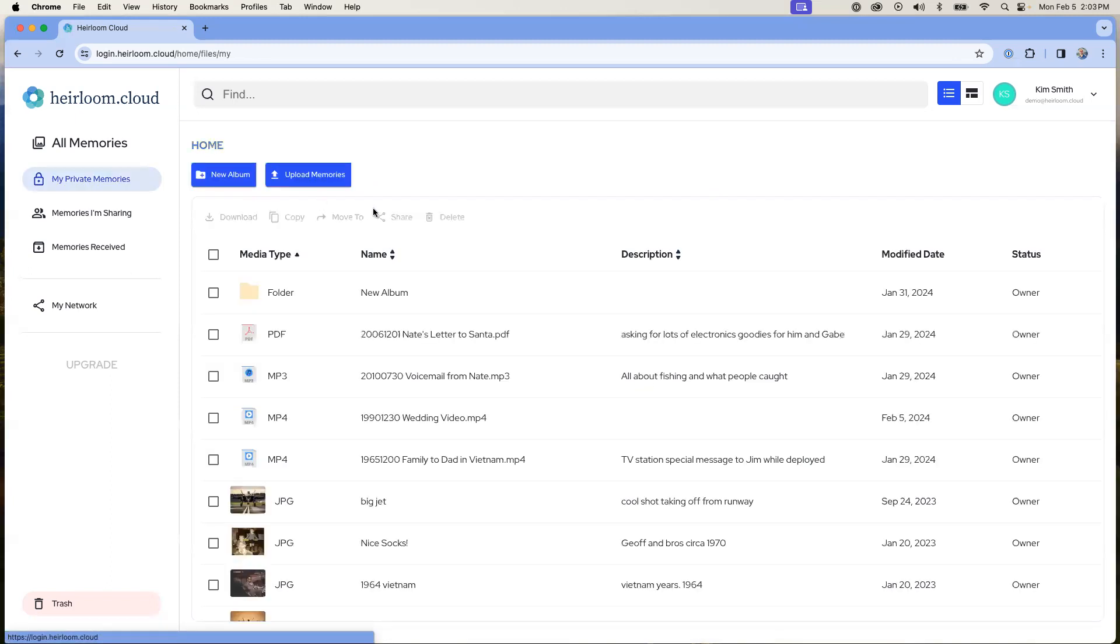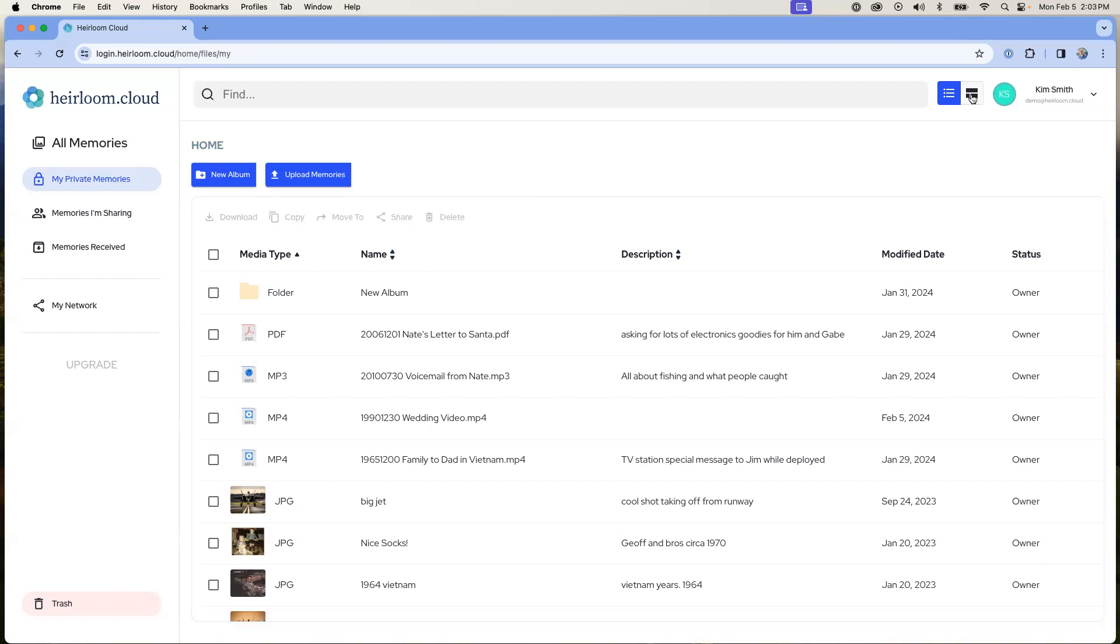It's also possible from the default view, which is the list view, to change how we look at all of our files at once. In the upper right-hand corner, we can click on this icon, which is the grid view.